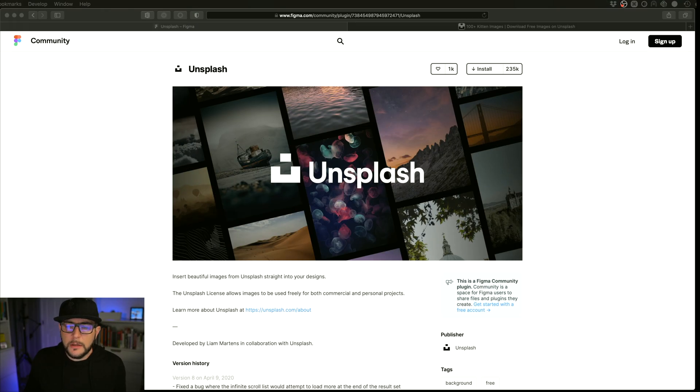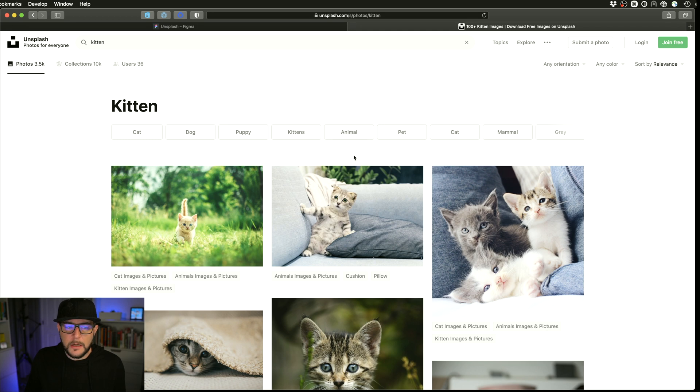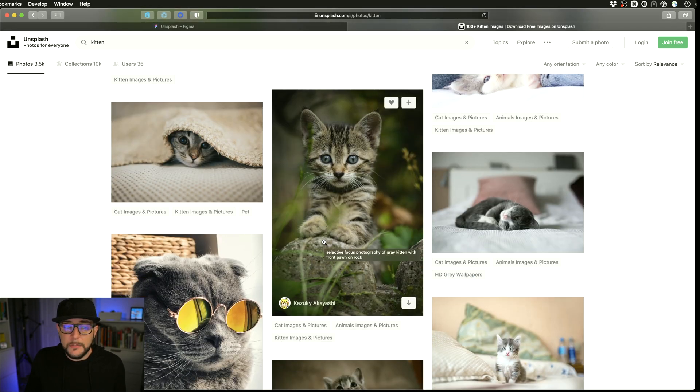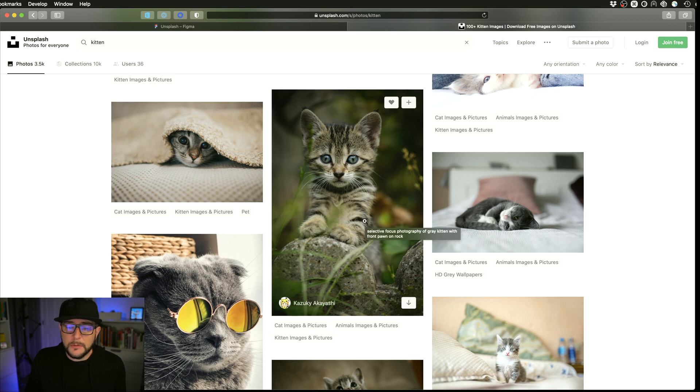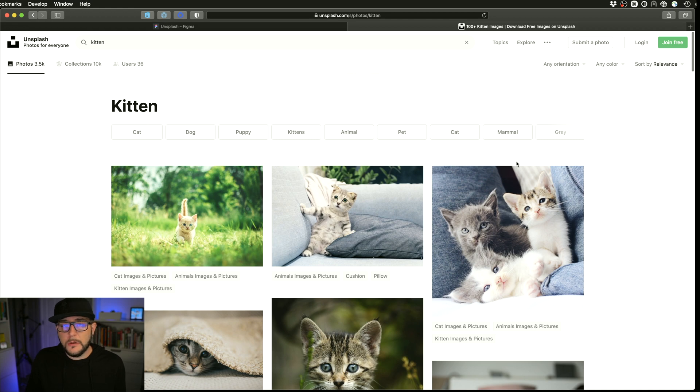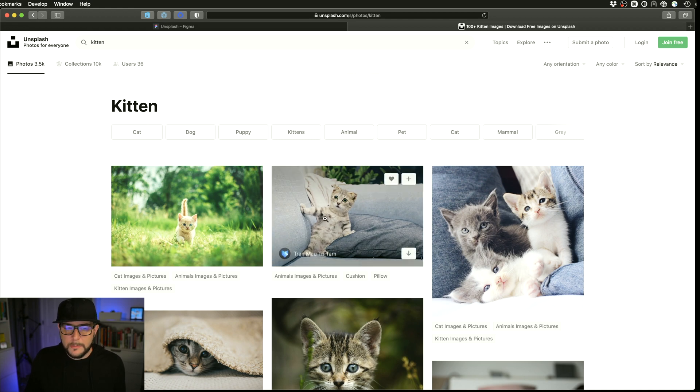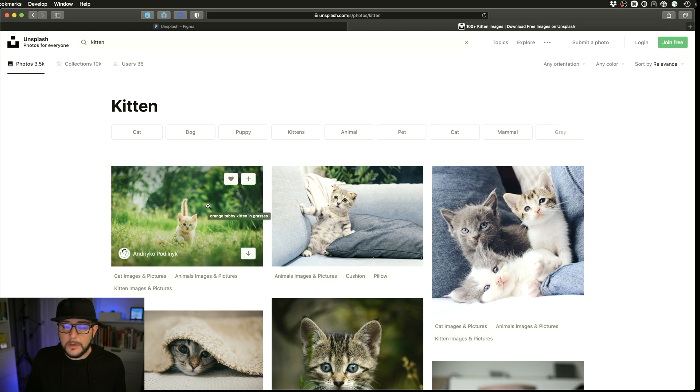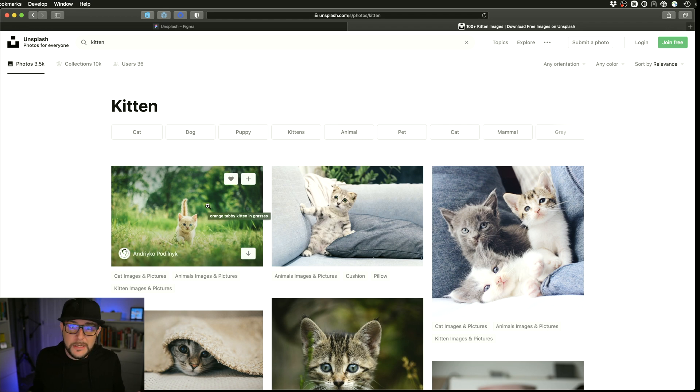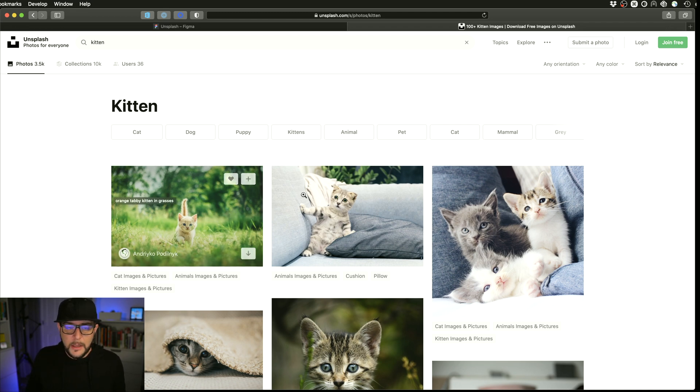Next plugin up is the Unsplash plugin. And this is a really popular website that a lot of designers and artists use to fill out their designs with high res images. Some of these are commercial, some of these are personal. You can read about that on the Unsplash usage rights page, but it'll tell you exactly how you can use these. But this is a very popular website that a lot of people use to fill out their designs. And you don't have to go into Google images and try to find high resolution ones that are PNGs or JPEGs. This has it all for you. So super nice.